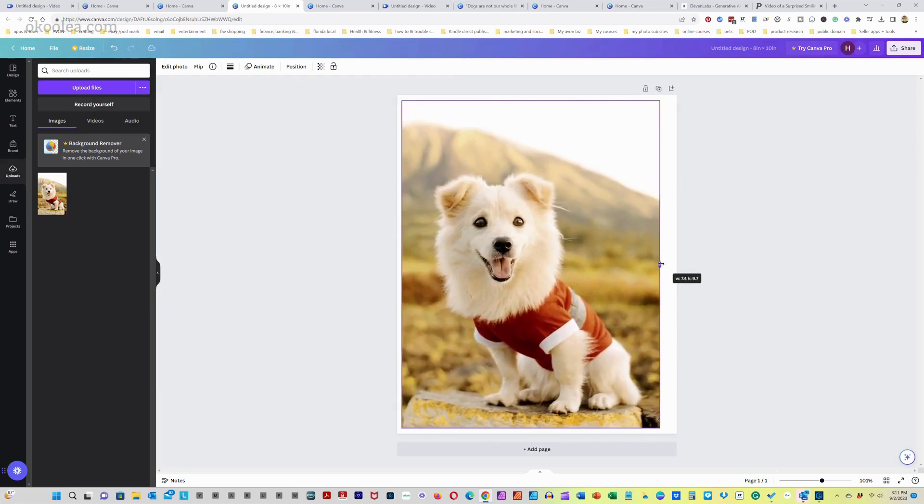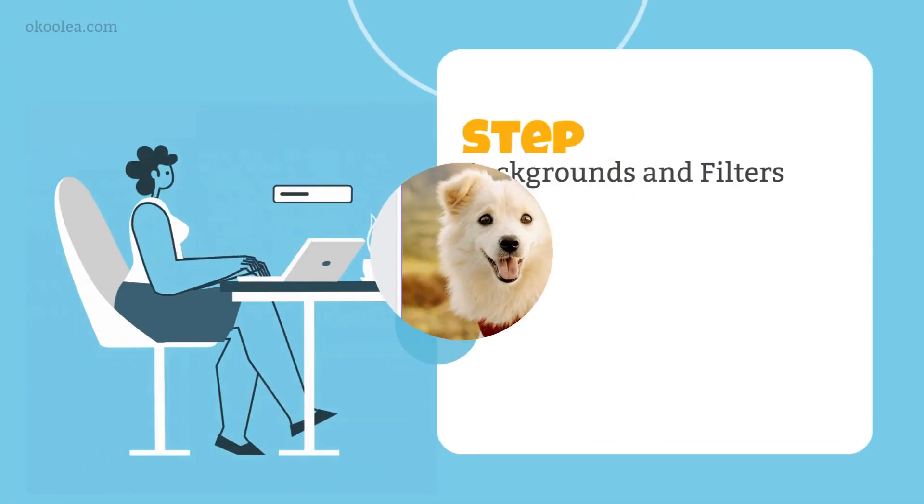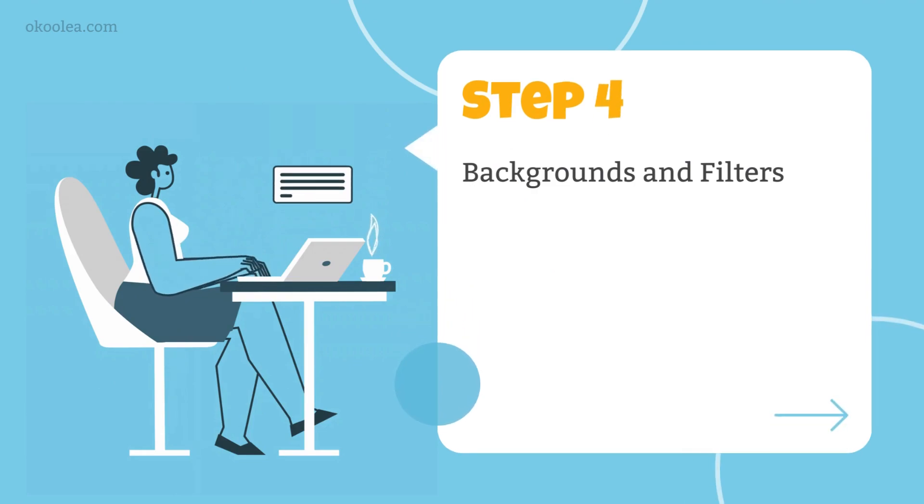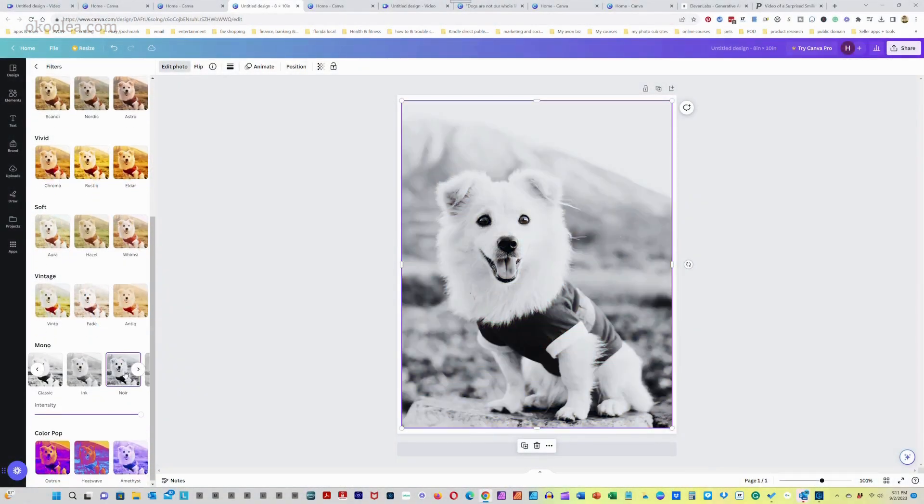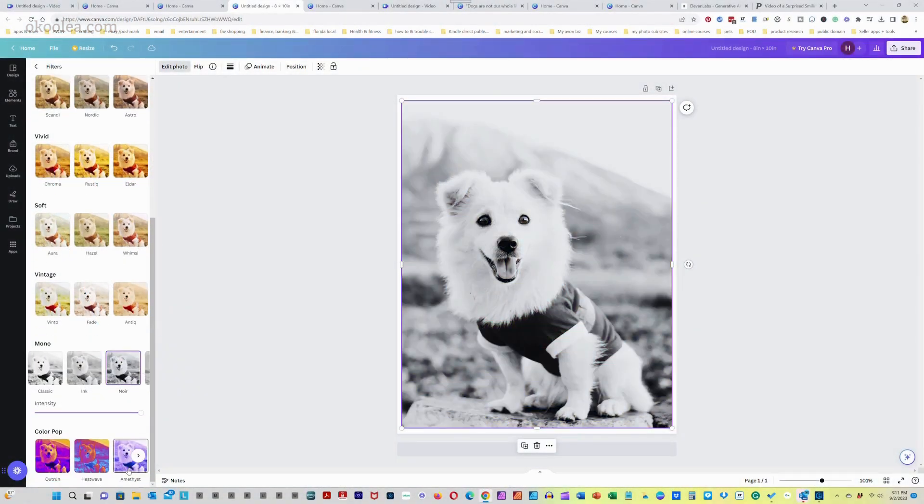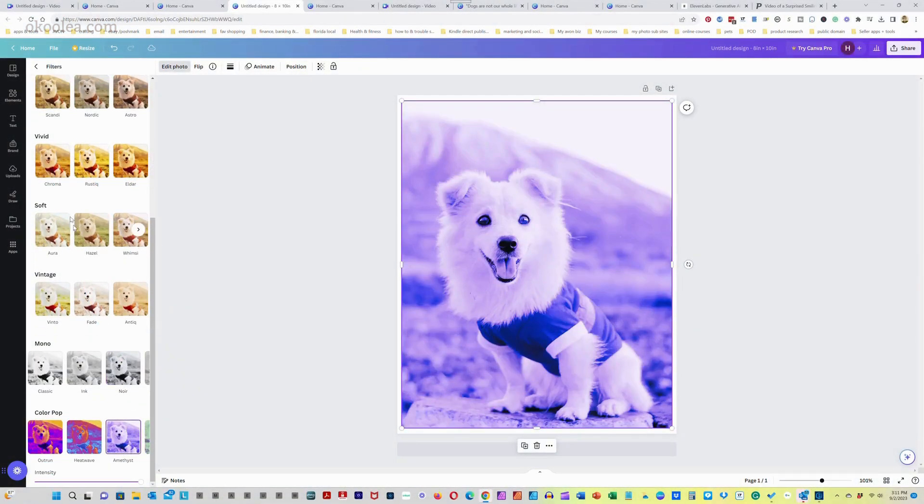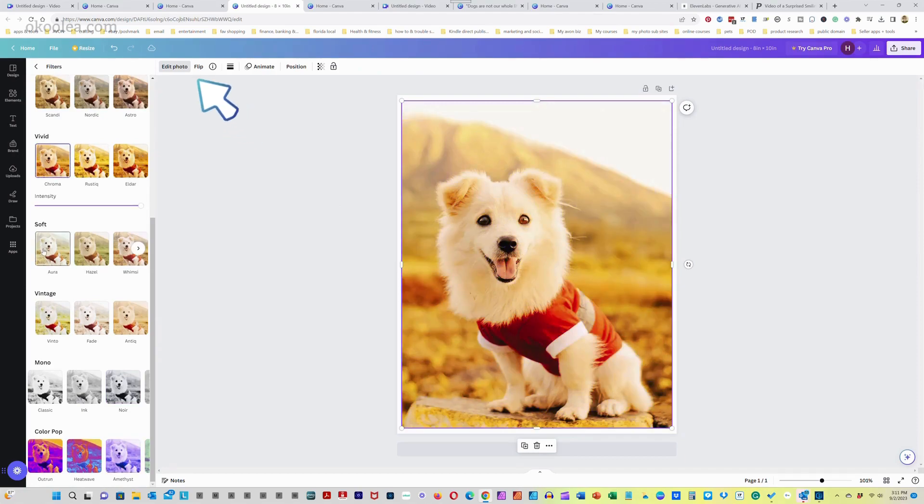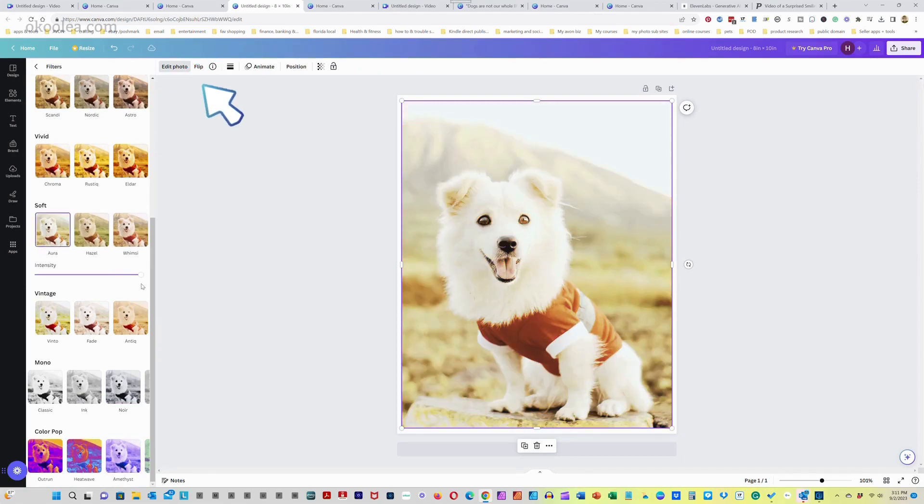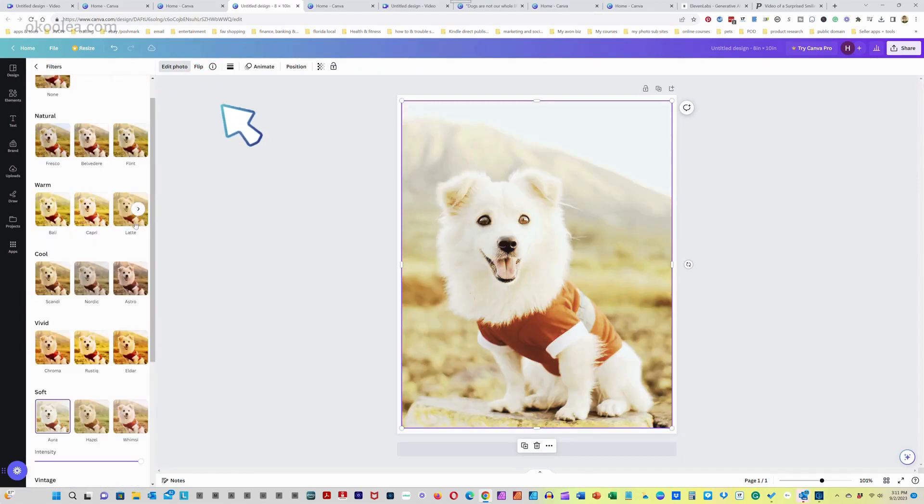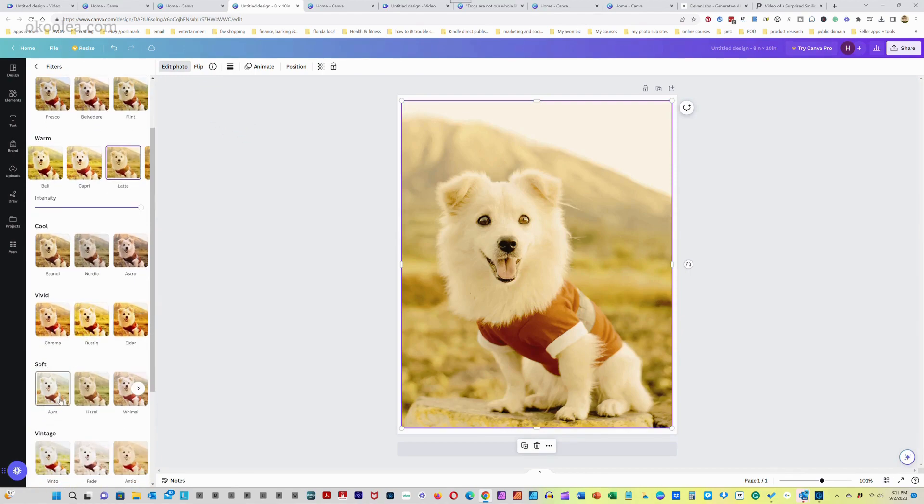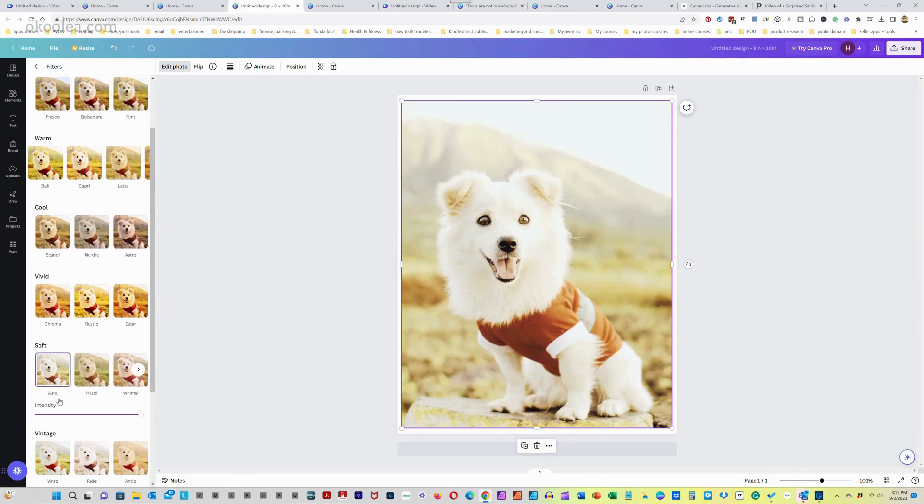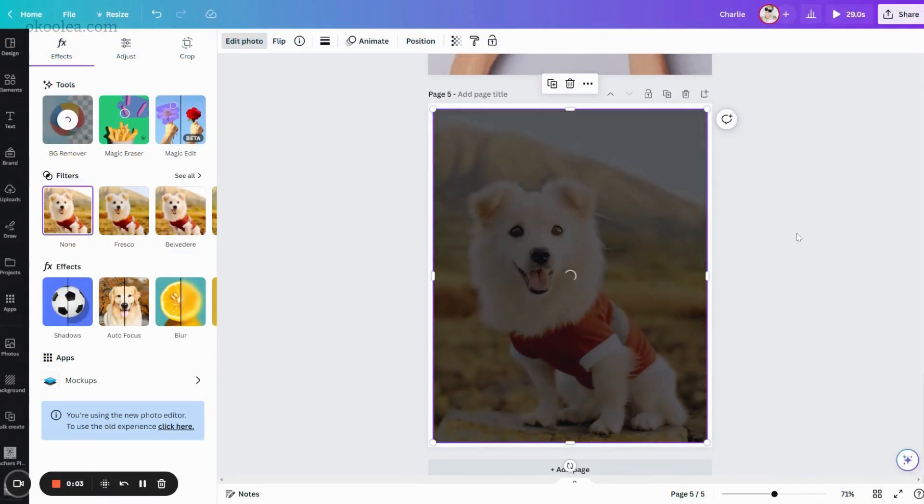Step 4. Background and filters. Enhance the overall look of your art print by experimenting with different filters. Click on the photo and then the edit photo tab in the top left corner to choose a color that complements your pet's fur or the overall theme you are going for. You can also play around with different backgrounds.